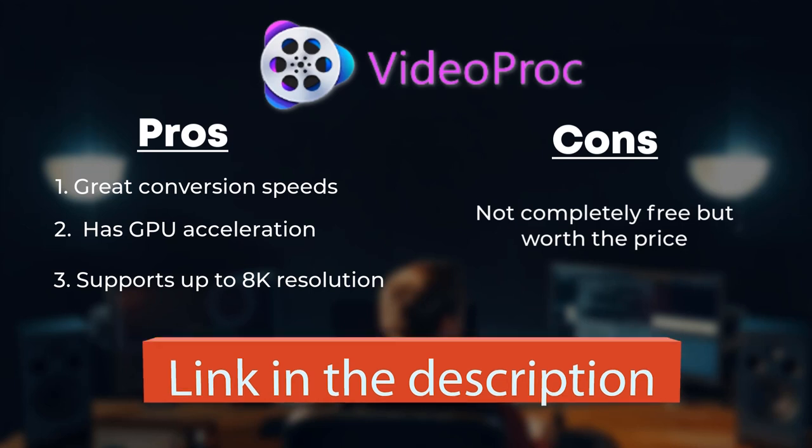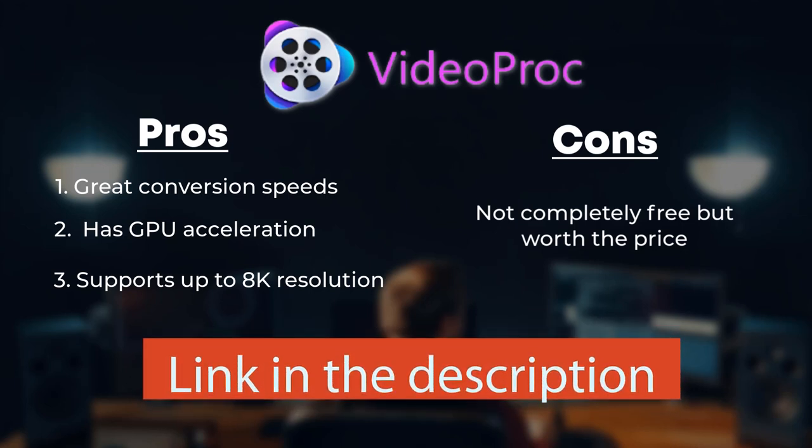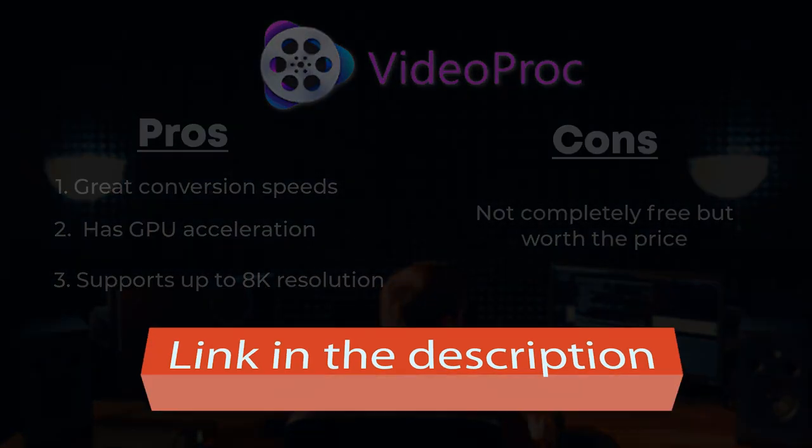The link to download Video Proc with free license key will be in the description. Thank you.